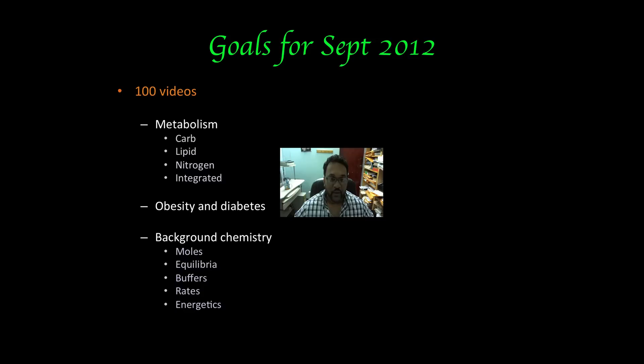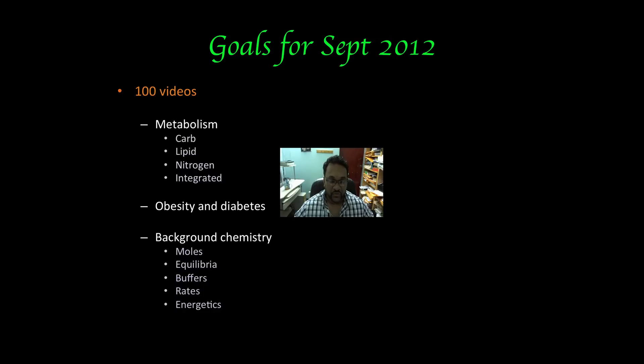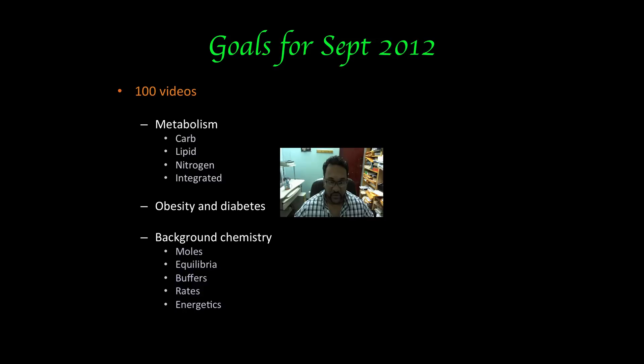This is a biochemistry YouTube channel, so I know a lot of my students sometimes say their chemistry background is kind of weak. So what I also plan to do over these next few months is do some background videos on some basics in chemistry such as moles and equilibria, buffers, rates of reactions as well as energetics. So this should enhance your biochemistry kung fu so to speak.